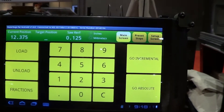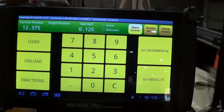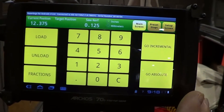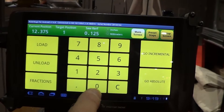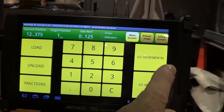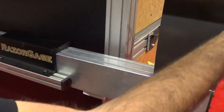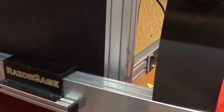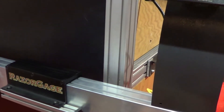Now in addition to simply moving to certain positions, we can also do an incremental move. So I'll type in 1, and then go incremental, and the Razorgauge moves in just the 1-inch increment.